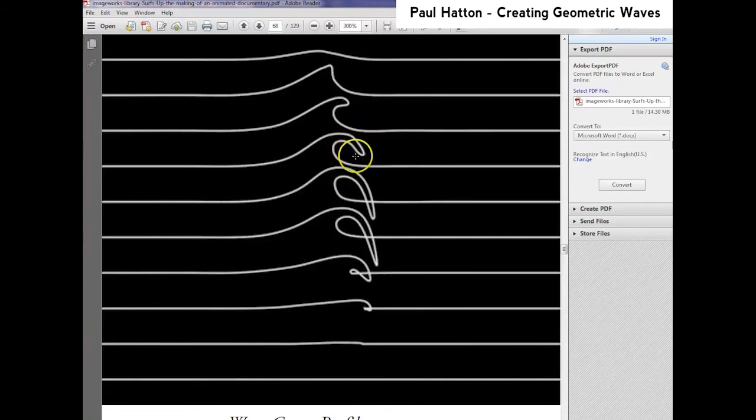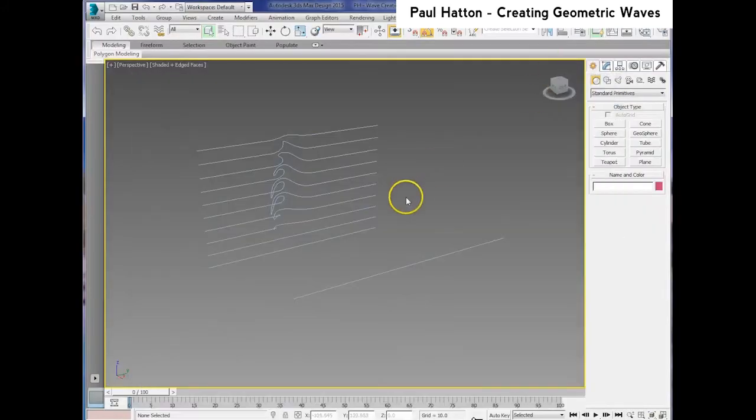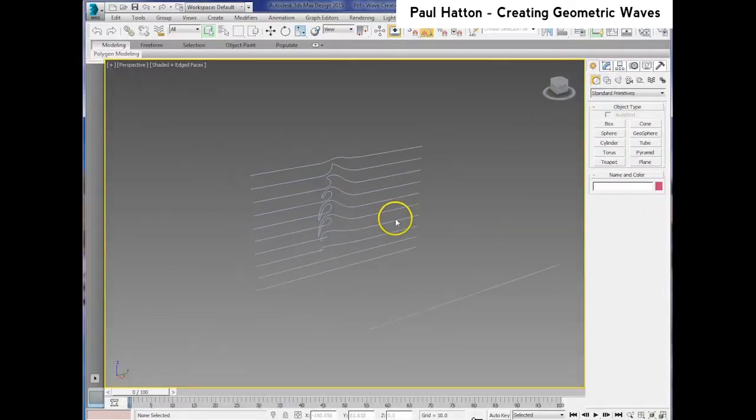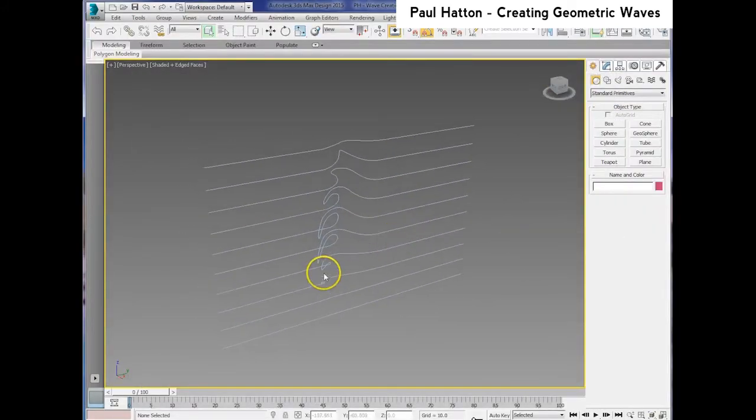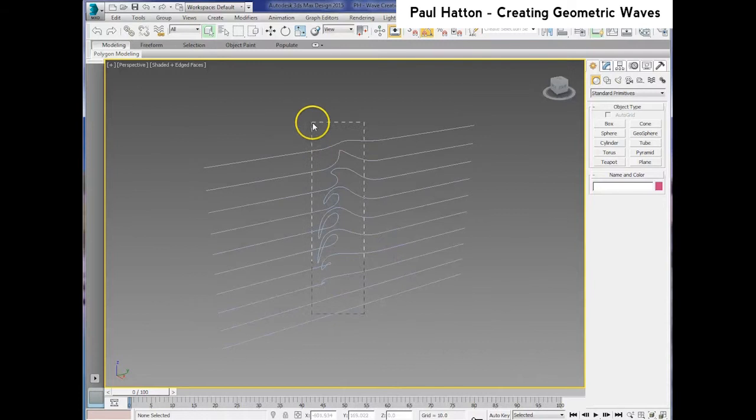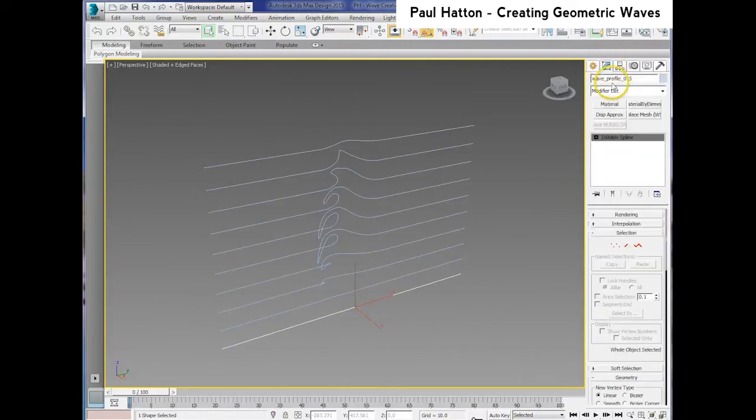So let's dive into 3D Studio Max, and as you can see to save time I've already created those curved profiles, and starting from the flat one.